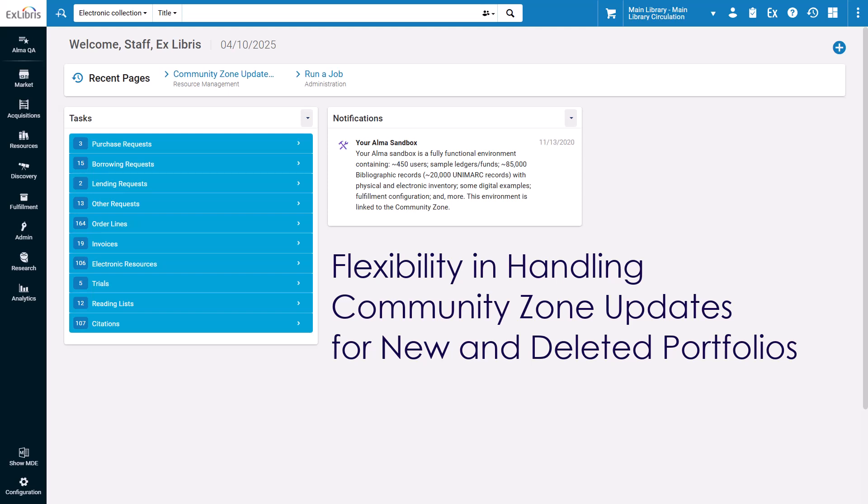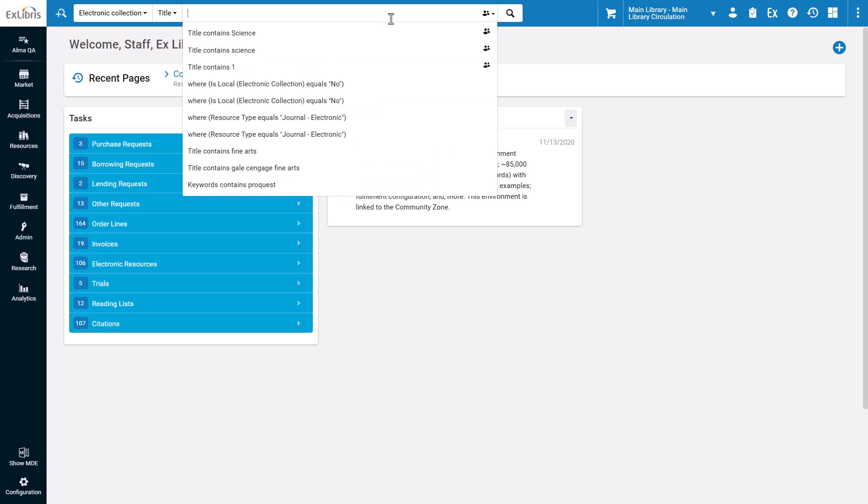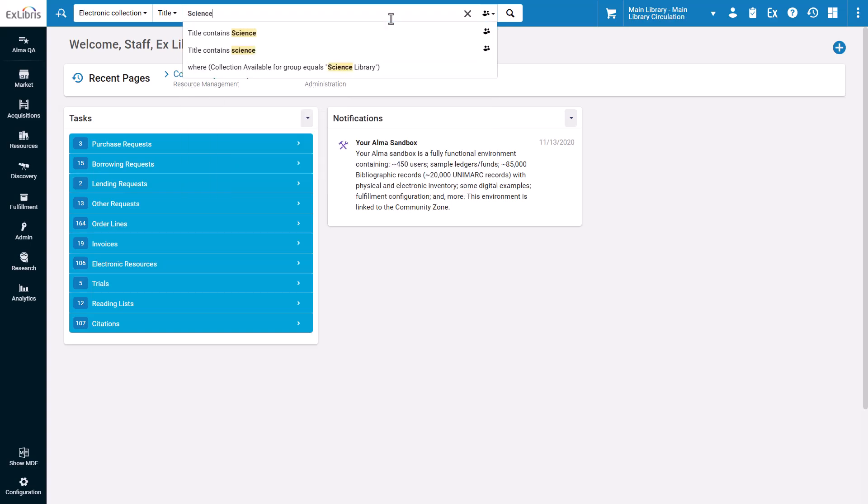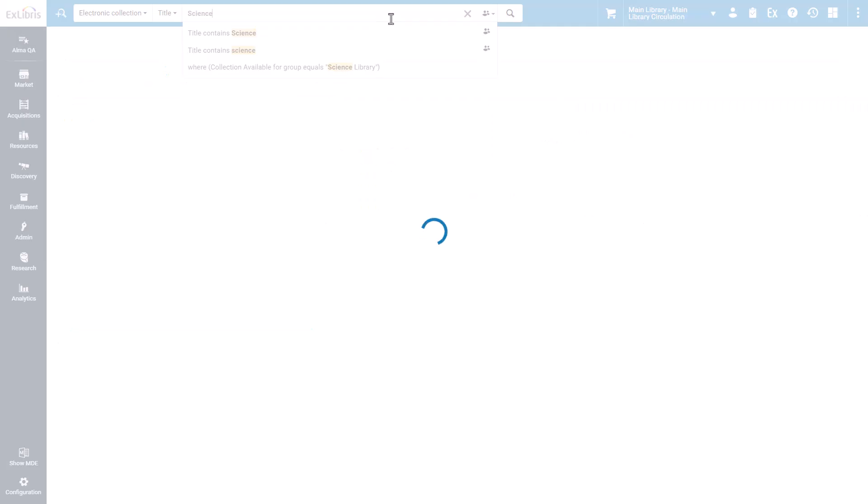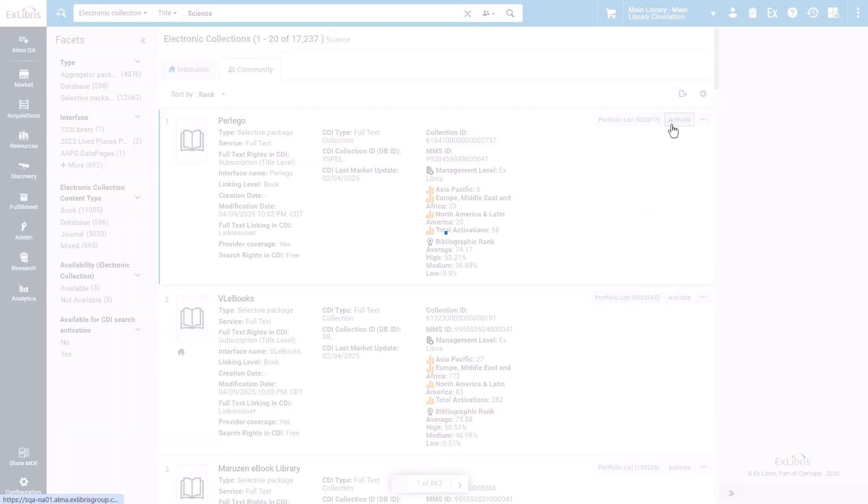Now, new and deleted portfolios can be handled separately. To see the new configuration, let's search for a Community Zone collection and click Activate.